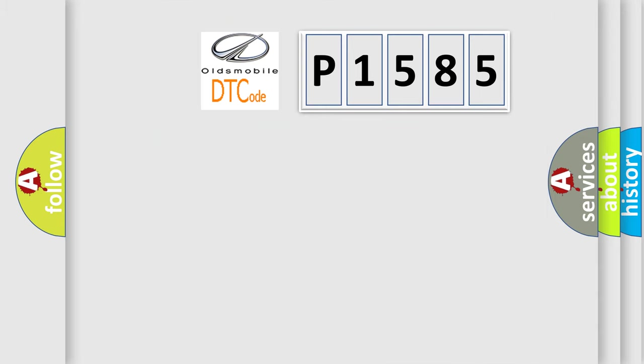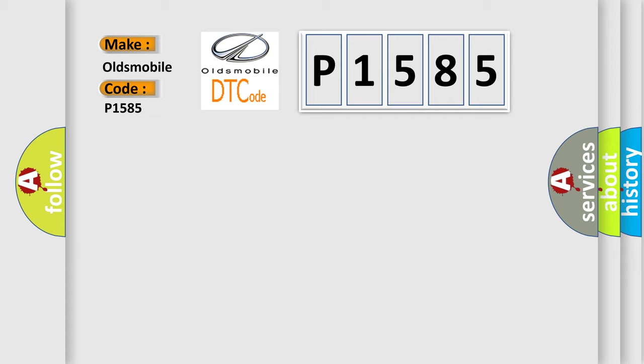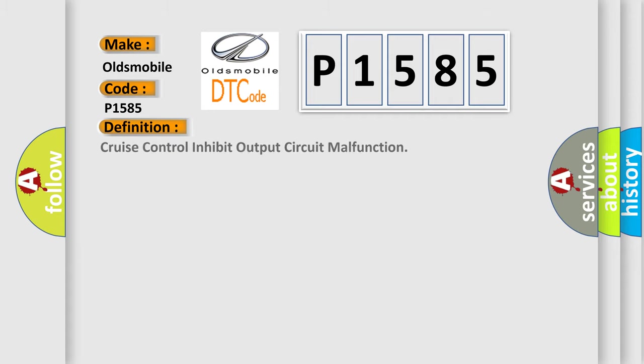So, what does the diagnostic trouble code P1585 interpret specifically for Oldsmobile car manufacturers? The basic definition is Cruise control inhibit output circuit malfunction.